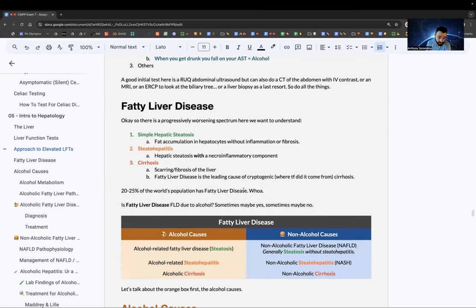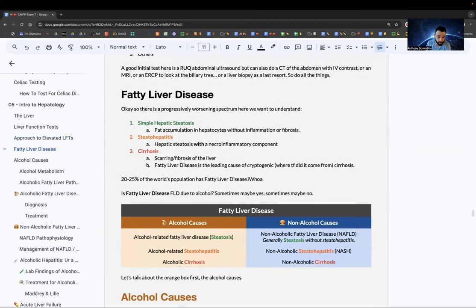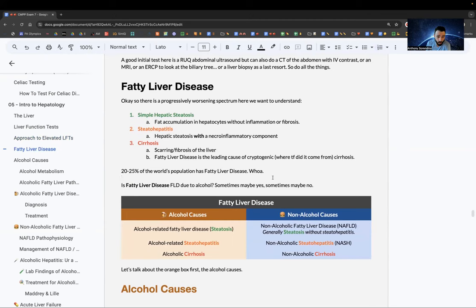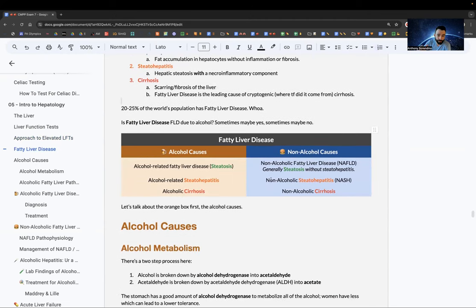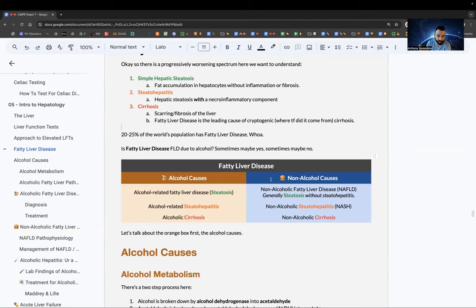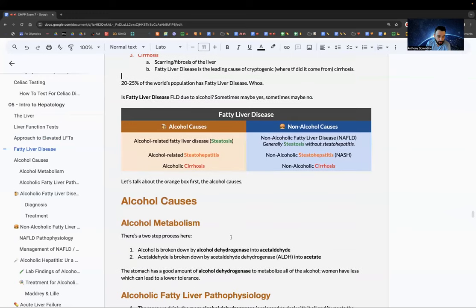Fatty liver disease is one of the more complicated topics. It can be caused by alcohol or non-alcohol, but both follow the same spectrum: steatosis, then steatohepatitis, then cirrhosis.